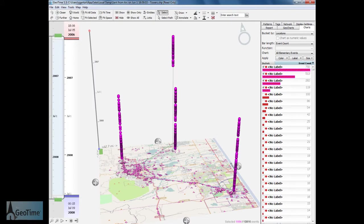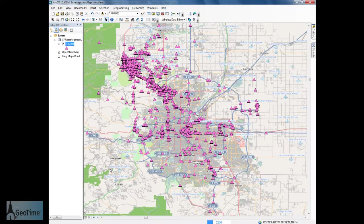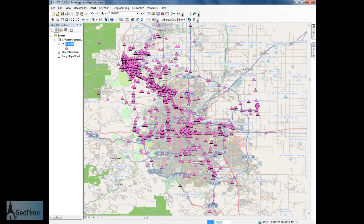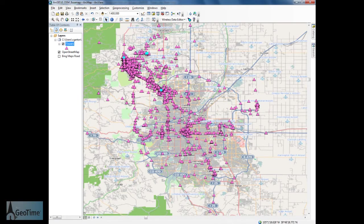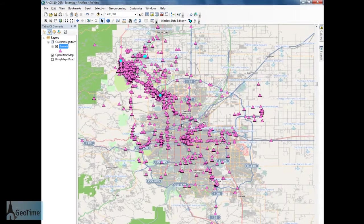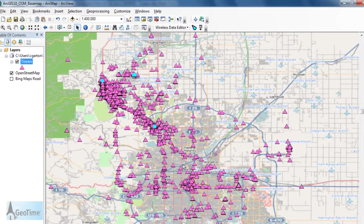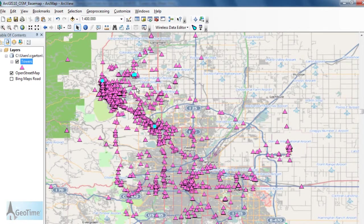Now, when I go back to ArcGIS, the features that I had selected in GeoTime are now selected in ArcGIS 10.